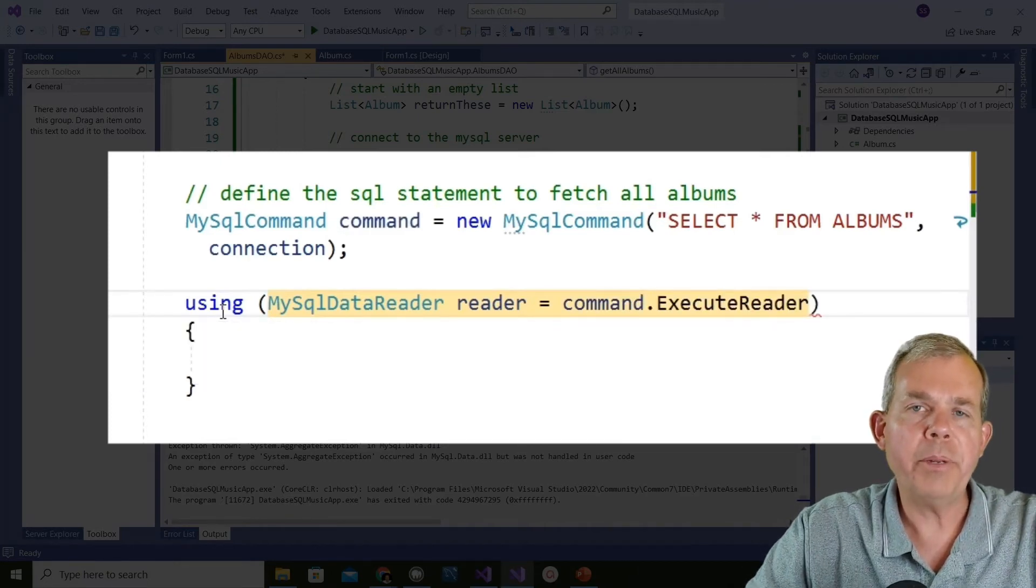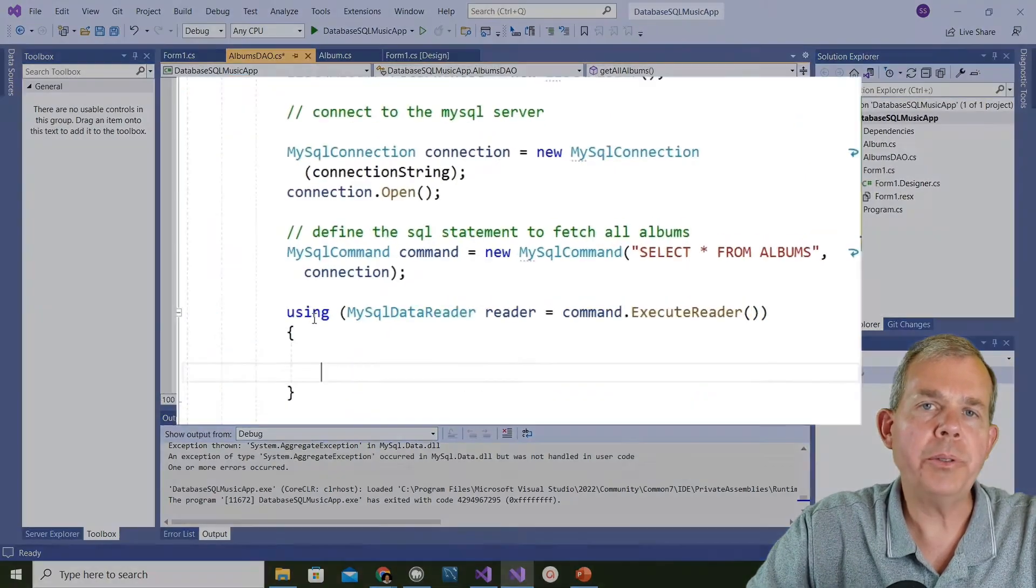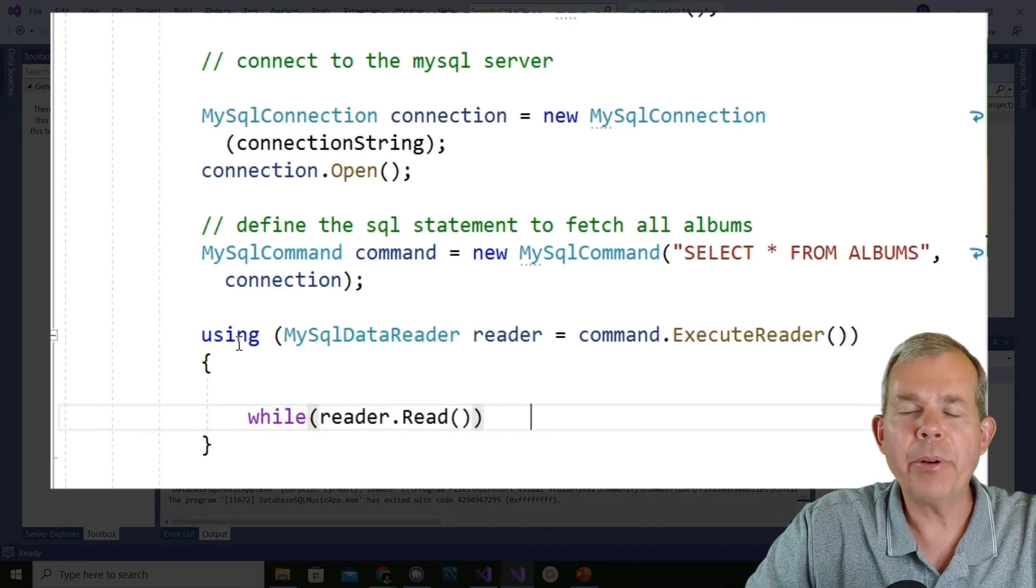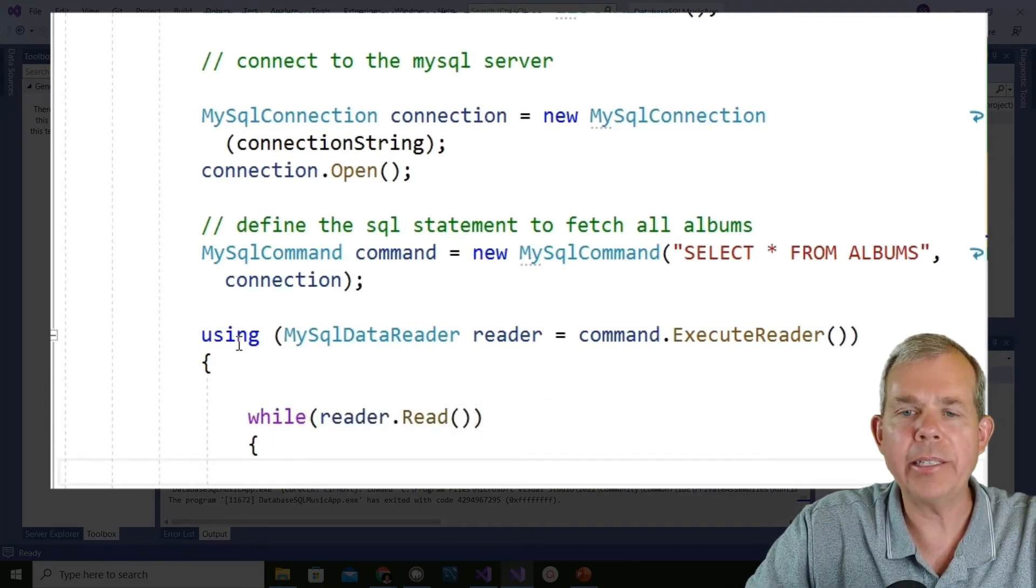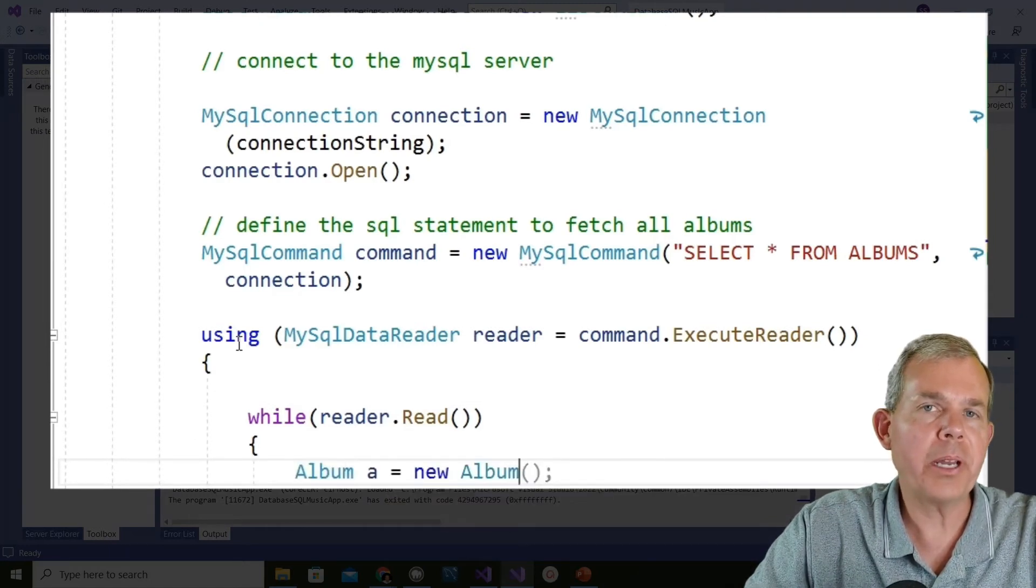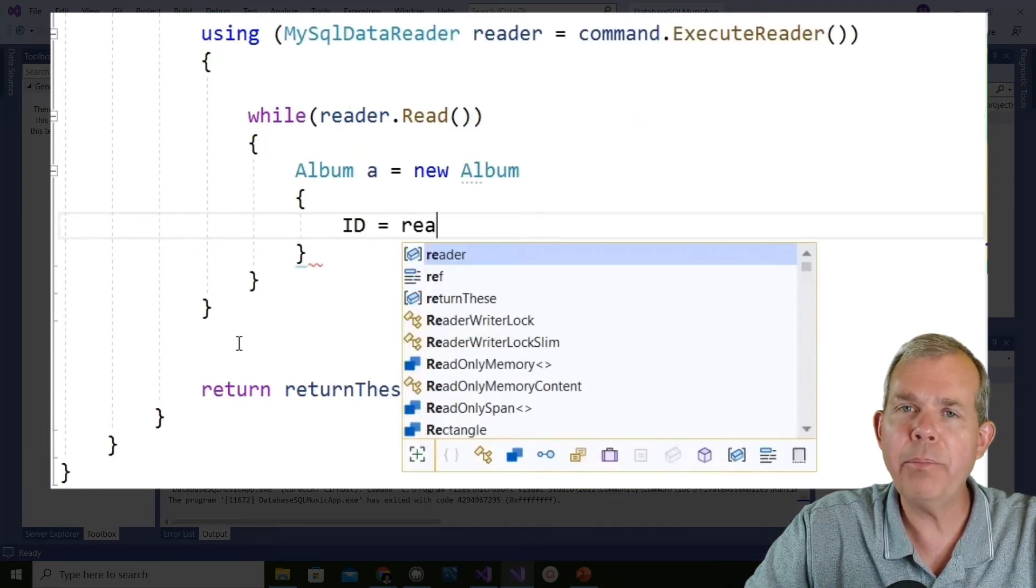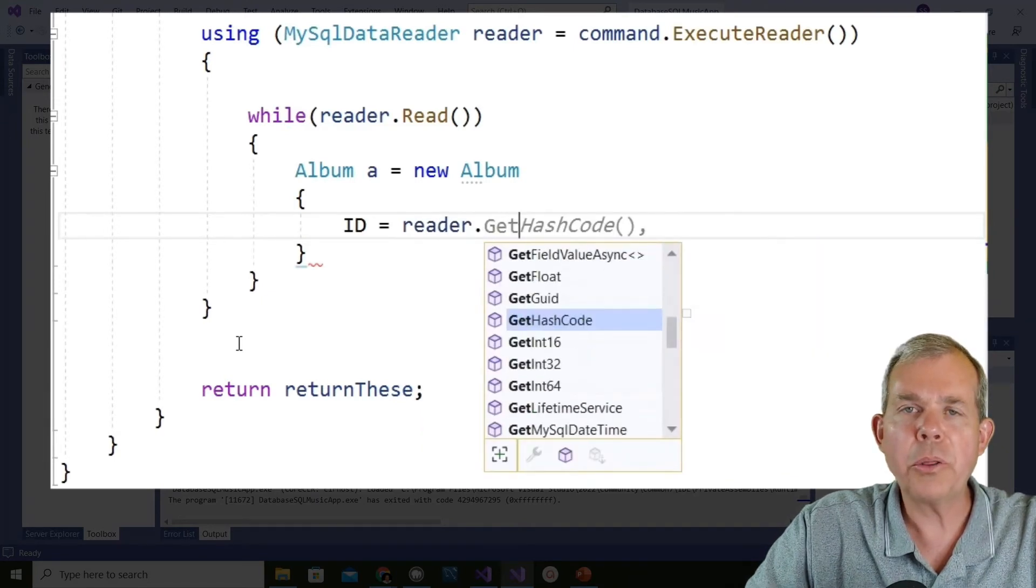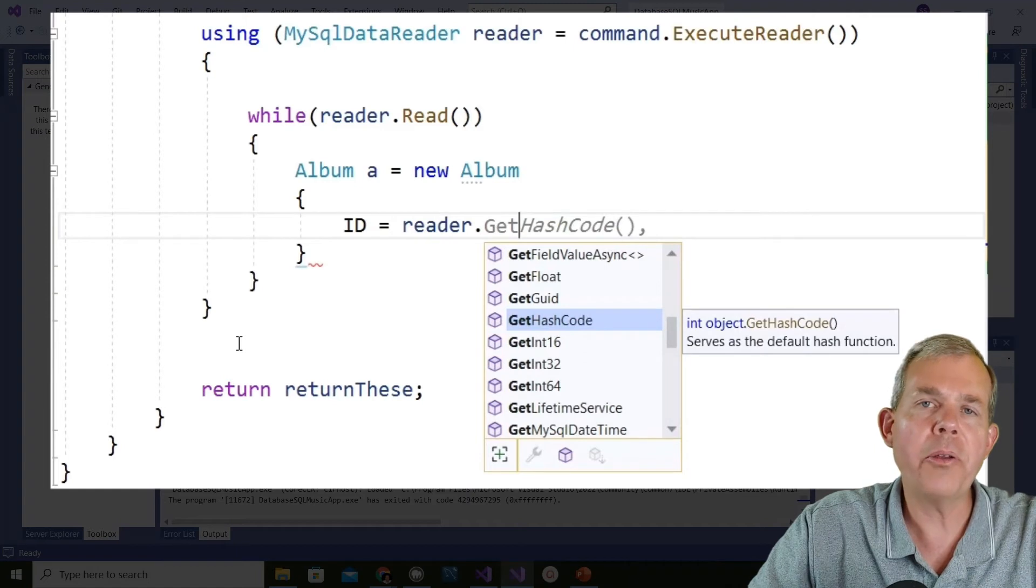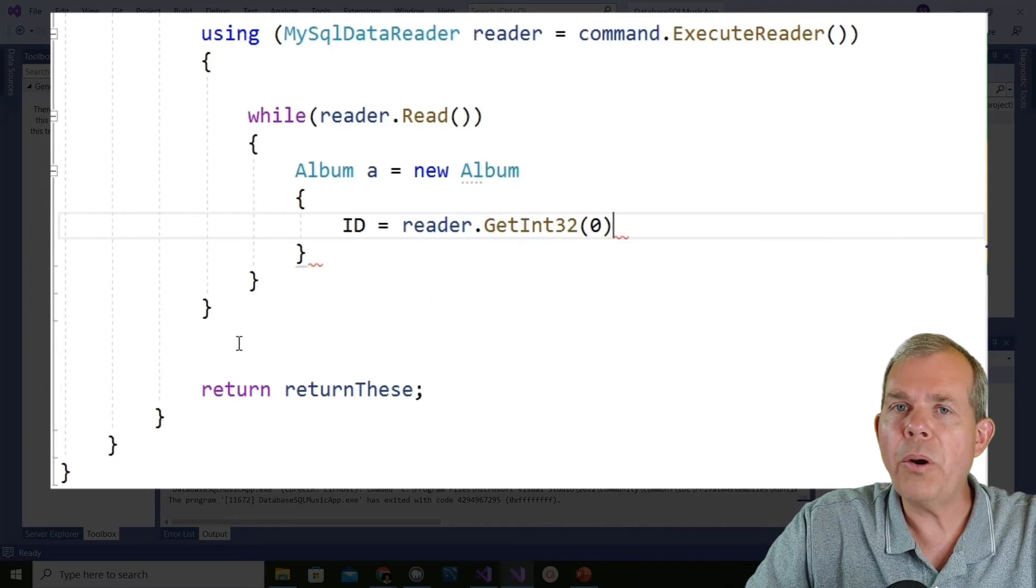Now we're going to go through each column in the data table and associate it with a new property in a class. We're going to make a new album, I'll name it a. For each of the properties we're going to go through the column names. ID is going to equal the reader dot get, and we want to get the right type of value. This is going to be an integer. Integer 32 is the size of the data. You could use other integer types like 16 but 32 seems to work. We're going to say at position zero, expect to see an integer.